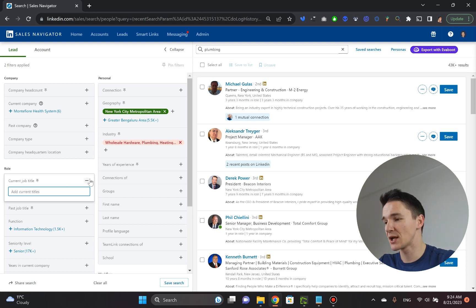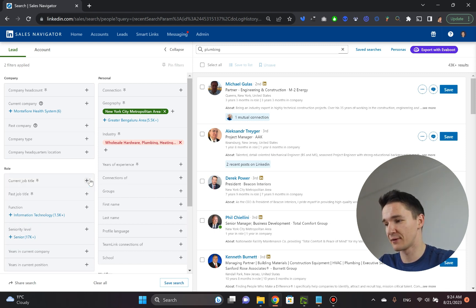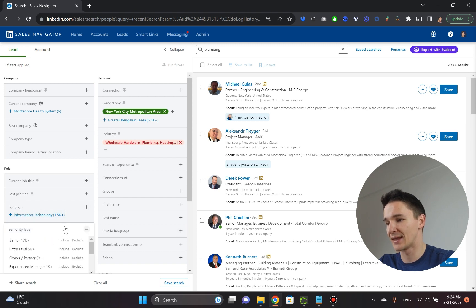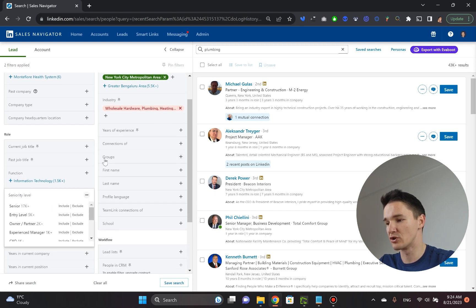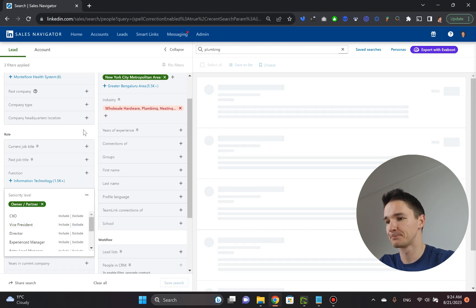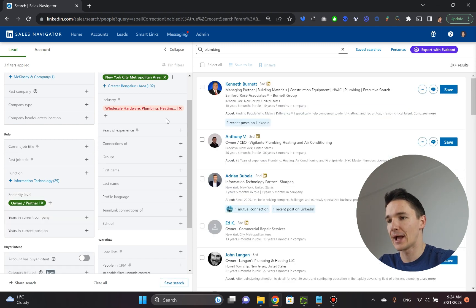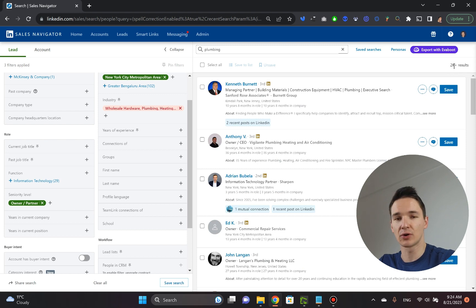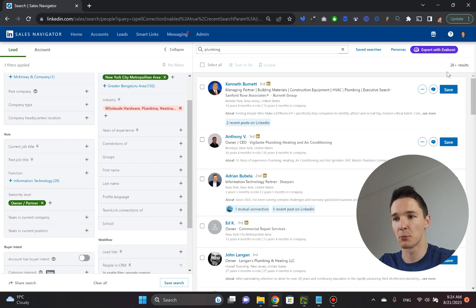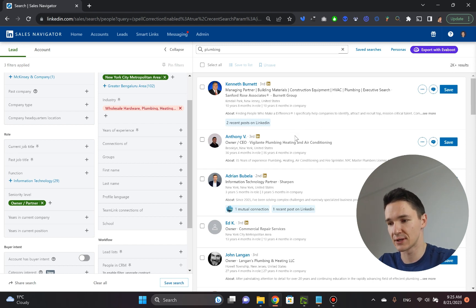So instead of using this filter, I'd recommend you go into the seniority level and here is where you pick your owner or partner. Now, once you pick the owner or the partner, your search result quantity has gone down dramatically. You only have more than 2,000 results right now.